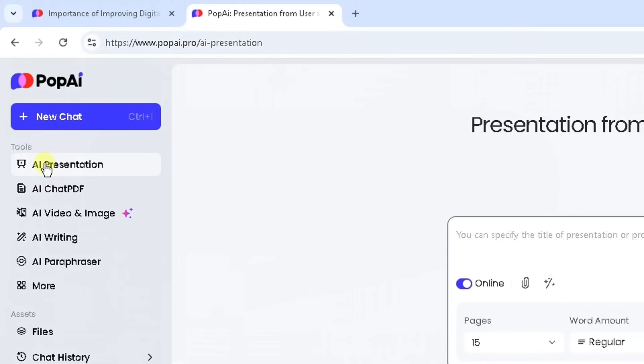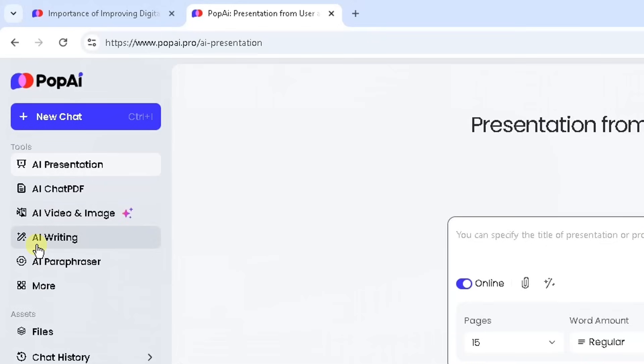On the left side, you've got opportunities to create AI presentations, use the functionality as you would do with chat PDF, analyze PDFs, create AI videos and generate images. You can also write using AI and use the paraphraser tools, but there's other things you can do. So check that out in your own time.